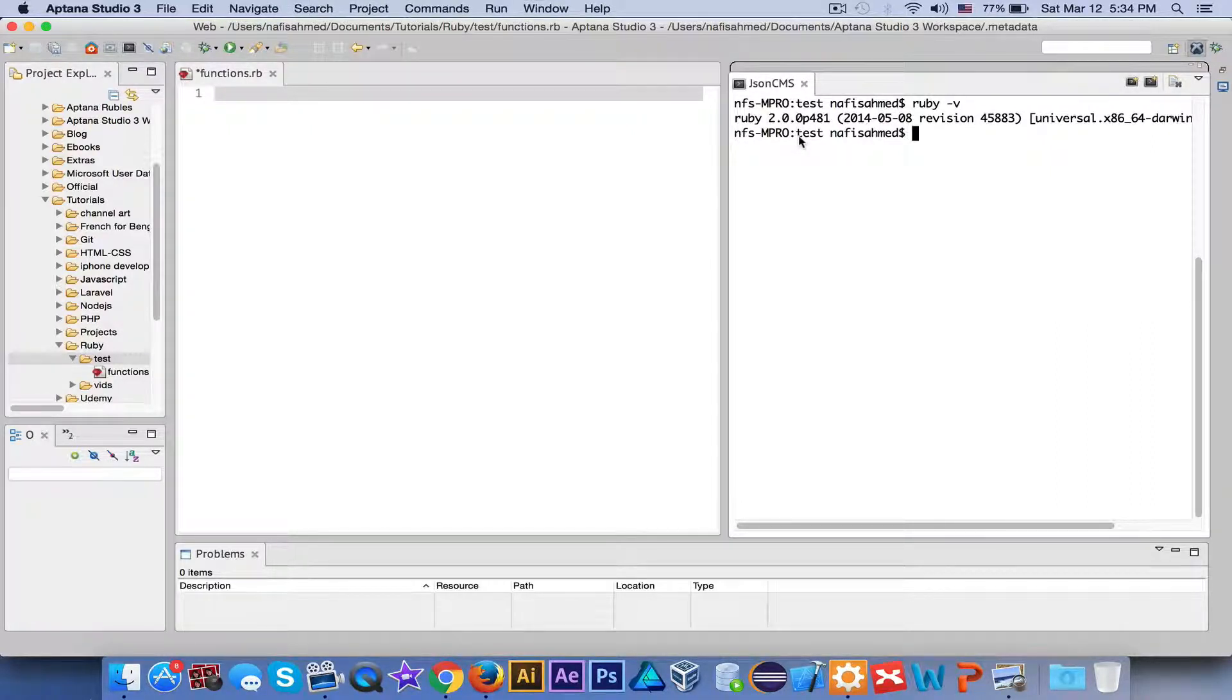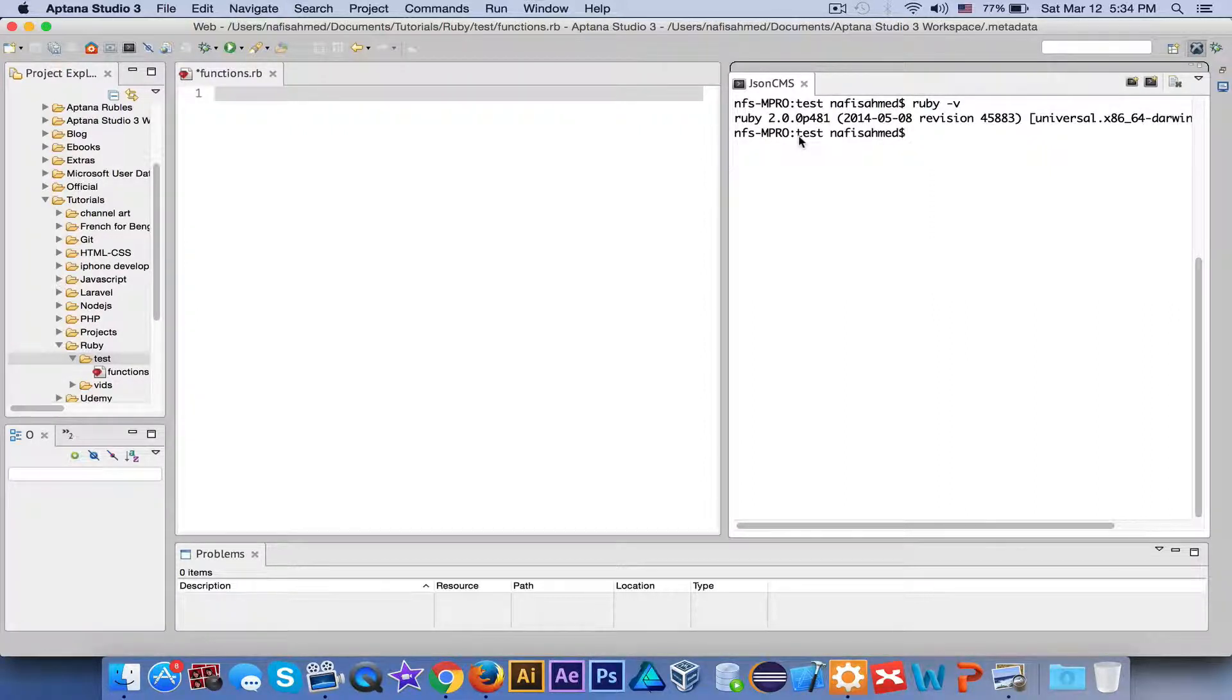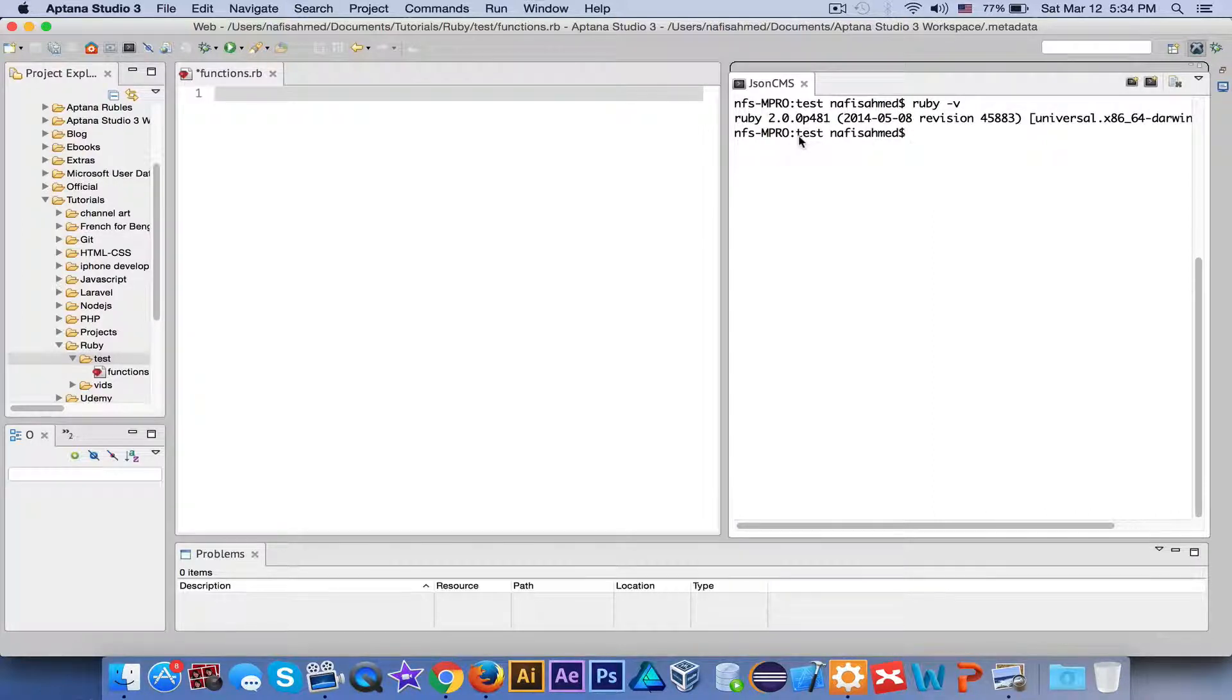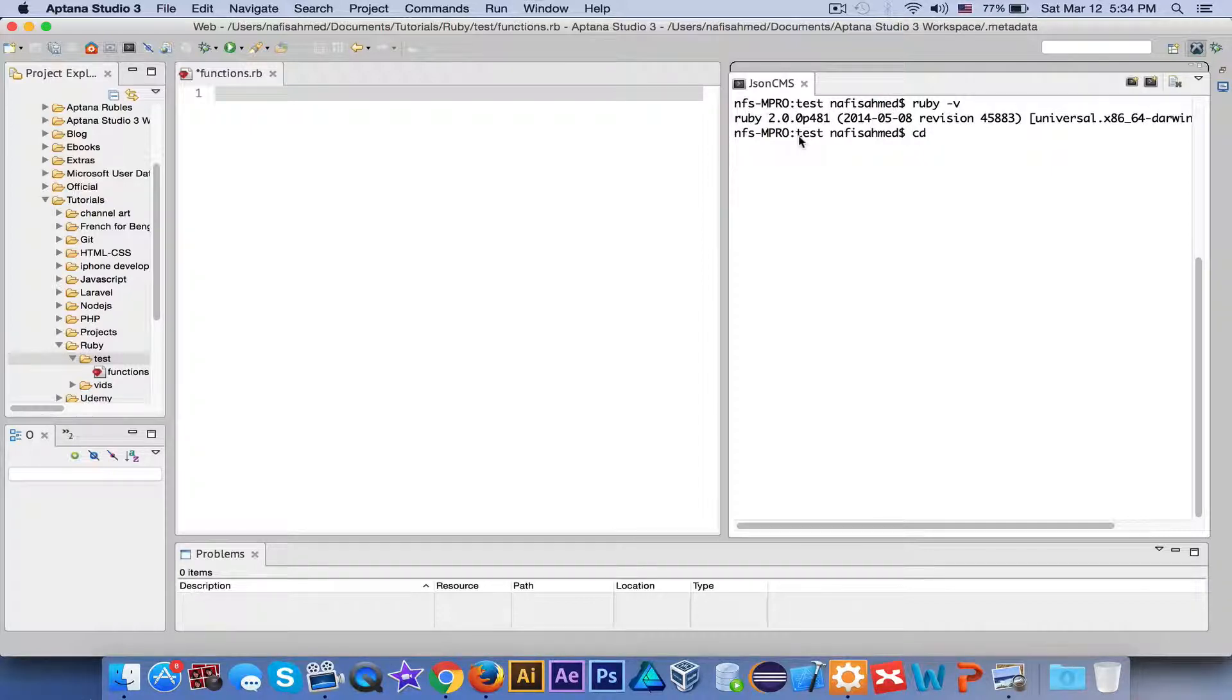You need to use the command, you need to use the terminal to navigate over to your folder. How do you do that? Suppose you're sitting inside the root. Let me show you.